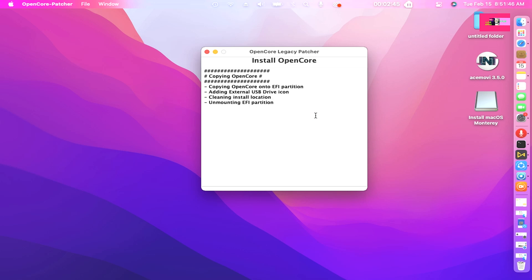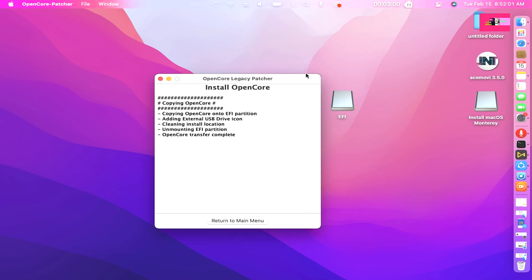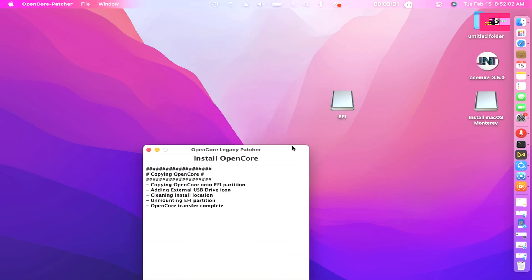There it goes. Copying OpenCore. Copying OpenCore onto EFI partition. Adding external USB drive icon. Cleaning install location. Unmounting EFI partition. OpenCore transfer complete.